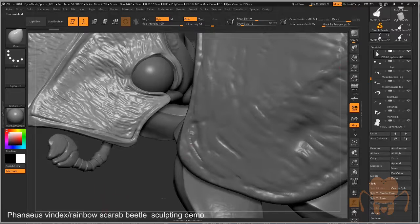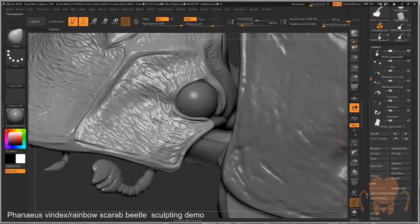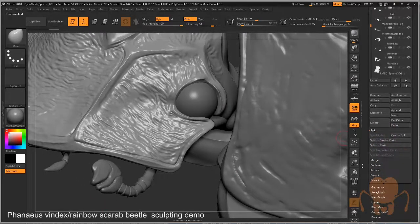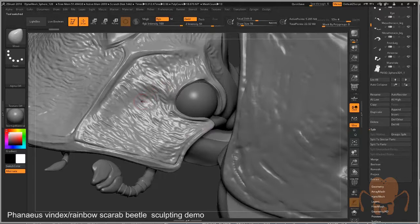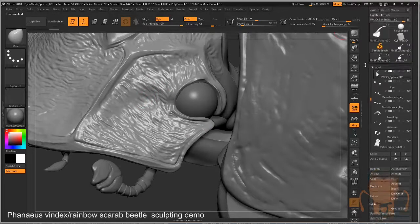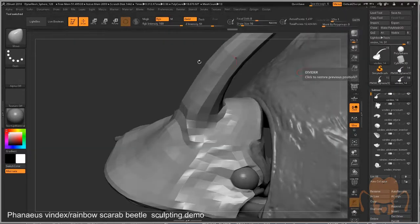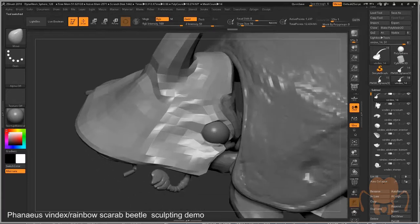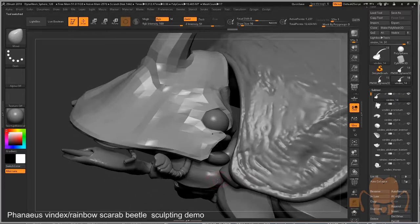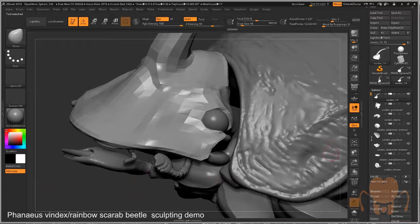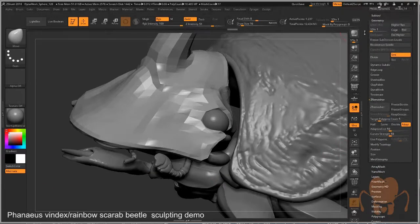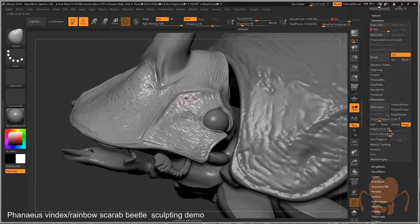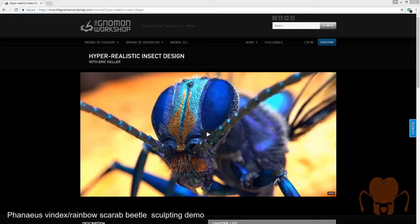This model right here. And then used projection to project the detail from this version of the model onto the same part, the new version part of the model. Again, really tedious. But that's how I went about doing it, so that at the highest subdivision level, you have a nice detailed version of the model.